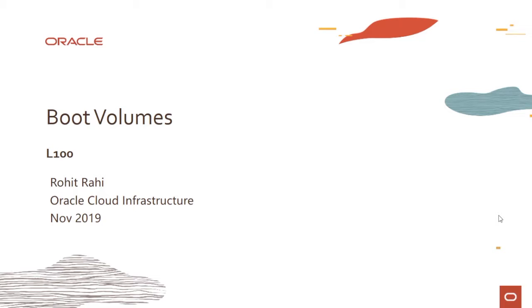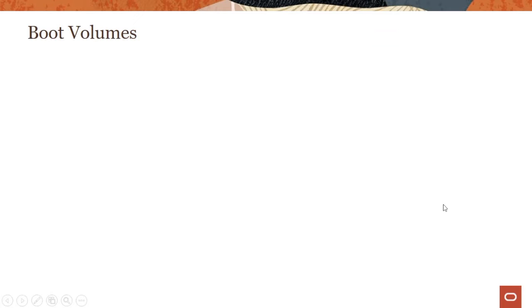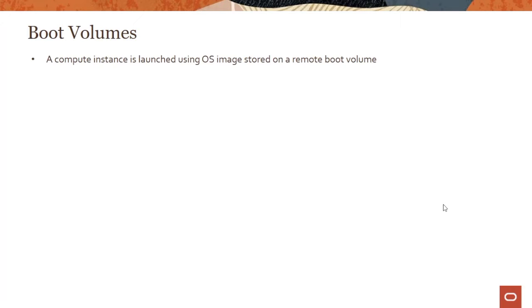Hi everyone, welcome to this module on boot volumes. We have already covered boot volumes under the compute lecture series, so I'll go through this really fast because we already covered it. But if you haven't yet watched that lecture series, it's good to recap some of the key points here.